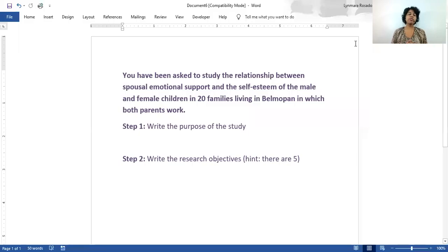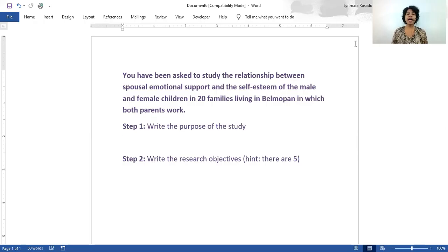Hi guys. So if you were unable to or struggled to solve this problem earlier on in the lesson, here we are going to discuss it. It reads: you have been asked to study the relationship between spousal emotional support and the self-esteem of male and female children in 20 families living in Belmopan, in which both parents work.